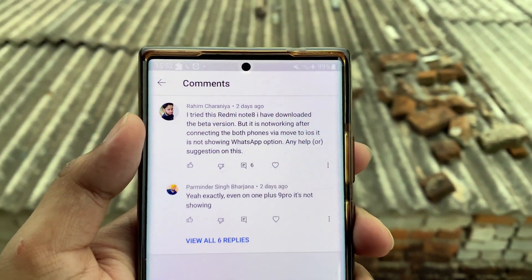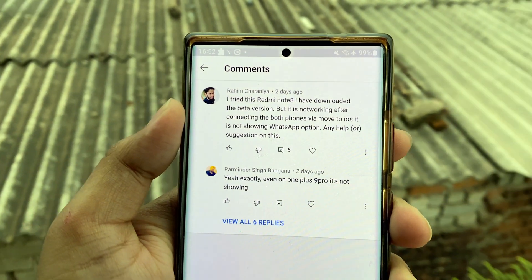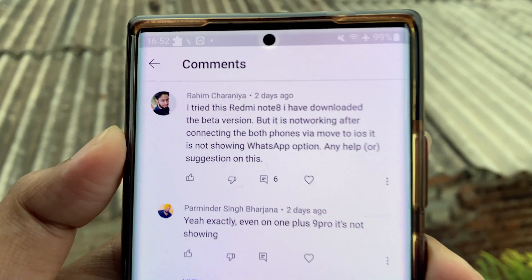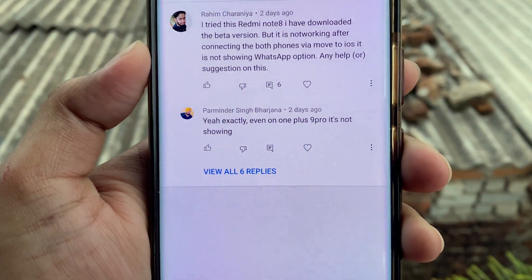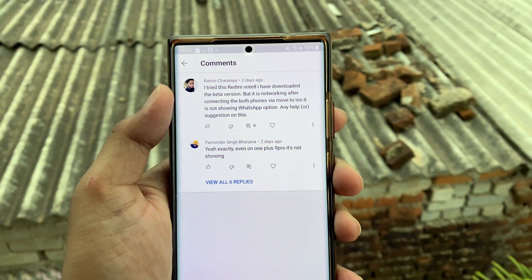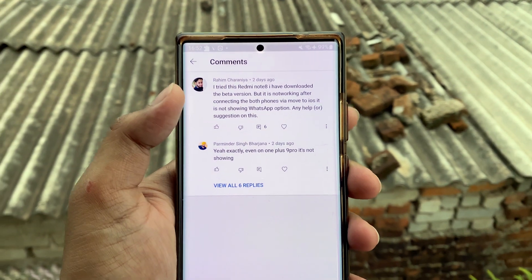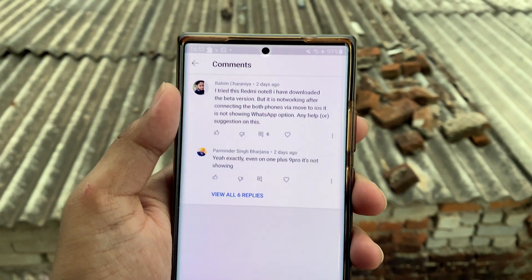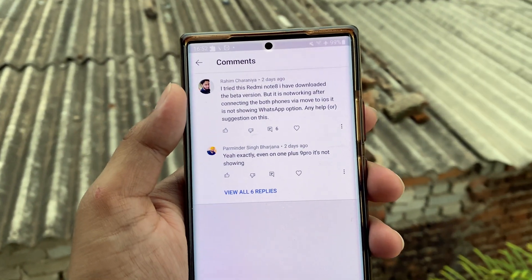I also got questions from users on the Redmi Note 8 and the OnePlus 9 Pro who installed the beta but still couldn't transfer data. My suggestion is to wait for the full official version, because if WhatsApp isn't showing the transfer option, it's likely a beta issue. Once the official version releases, you can use the same procedure to transfer your data.